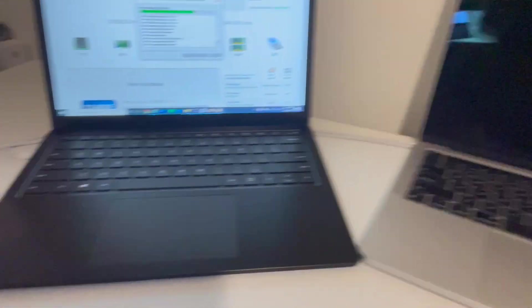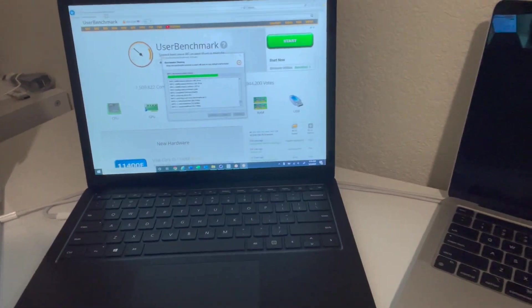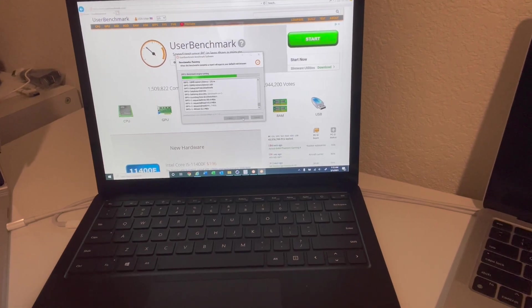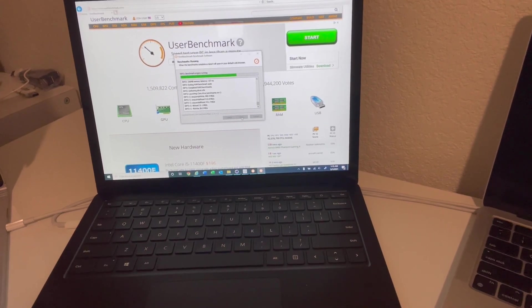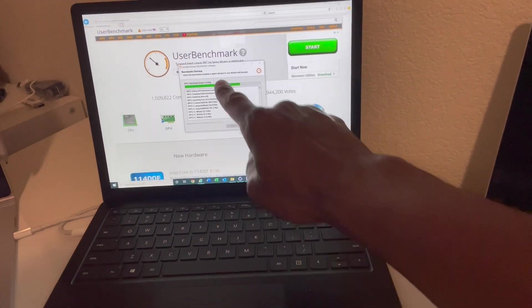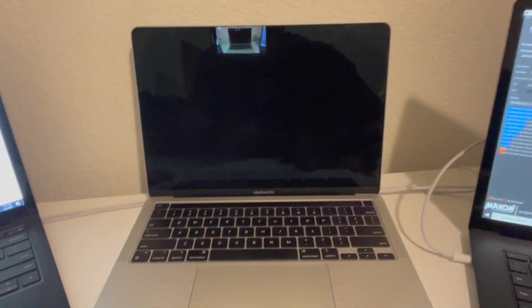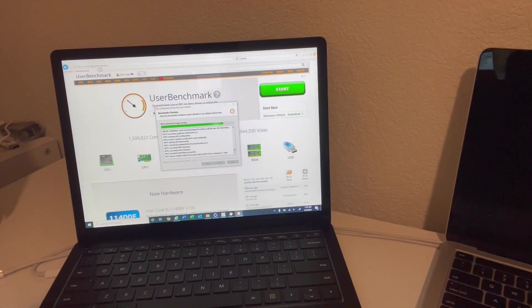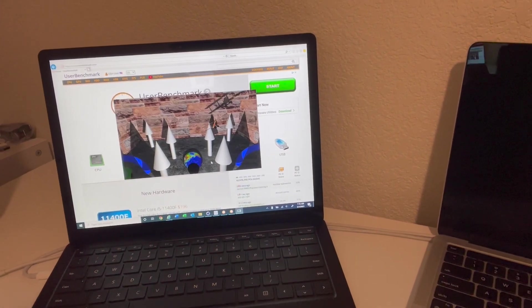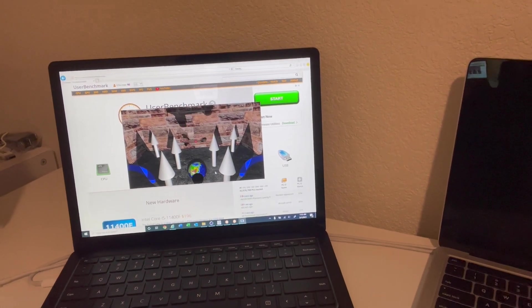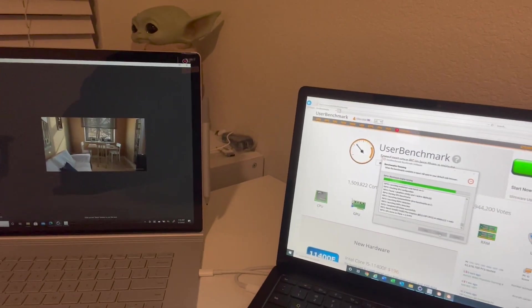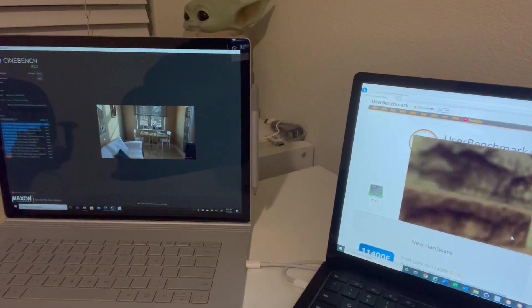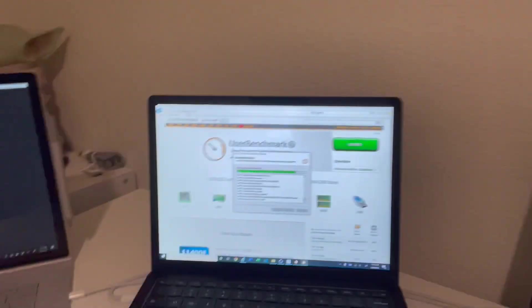What I also decided to do is run this User Benchmark, which is a slightly different tool from Cinebench. You can see it's still running here. That is not available on the Mac, so I was not able to do it on that, but I've run it on the Surface Laptop 3, 4, and Surface Book 3.